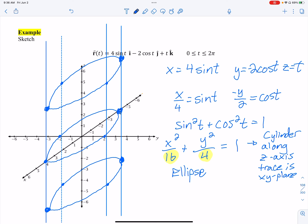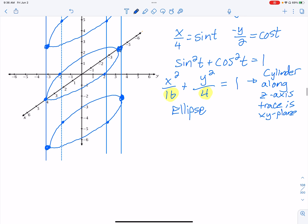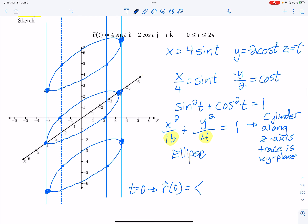Now I find the actual path. Since z equals t, as t grows z grows, and I need to find what x and y are at each key t value. Starting at t equals 0: sine of 0 is 0, cosine of 0 is 1, so the point is (0, negative 2, 0) — that places us on the outside of the ellipse.